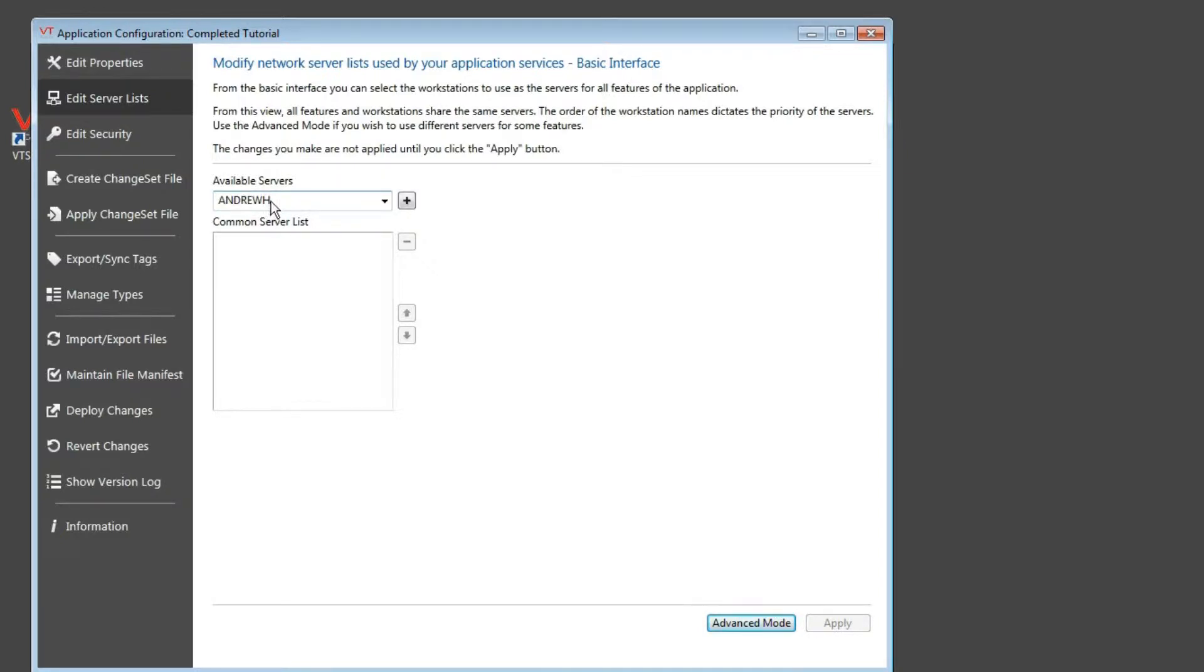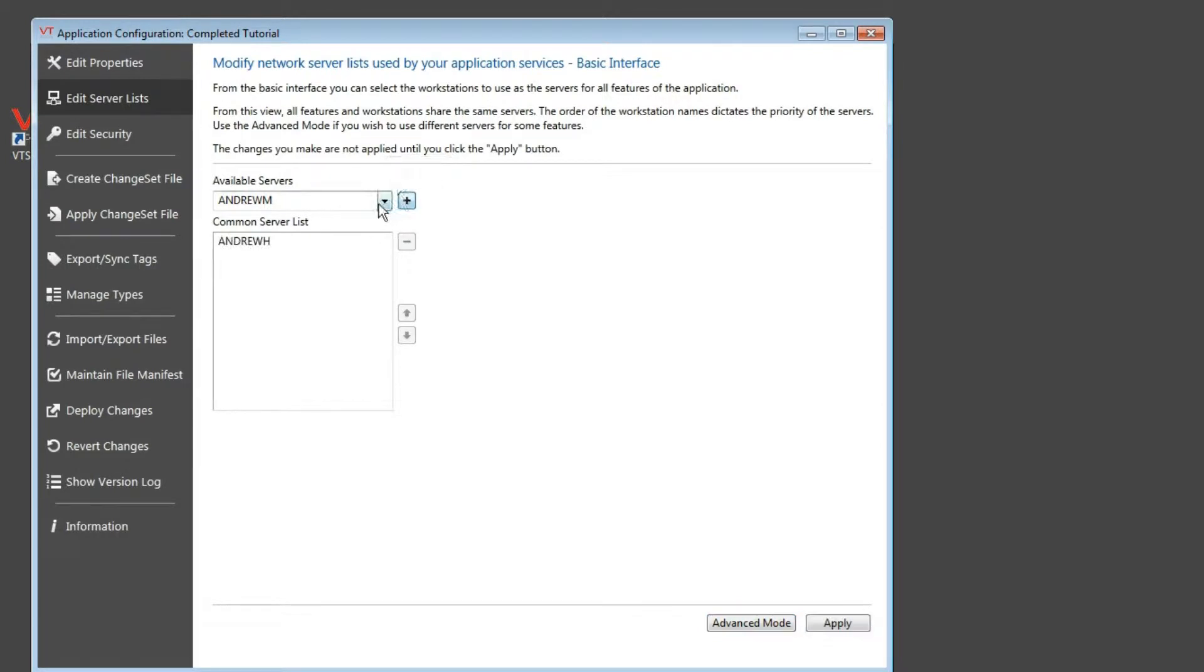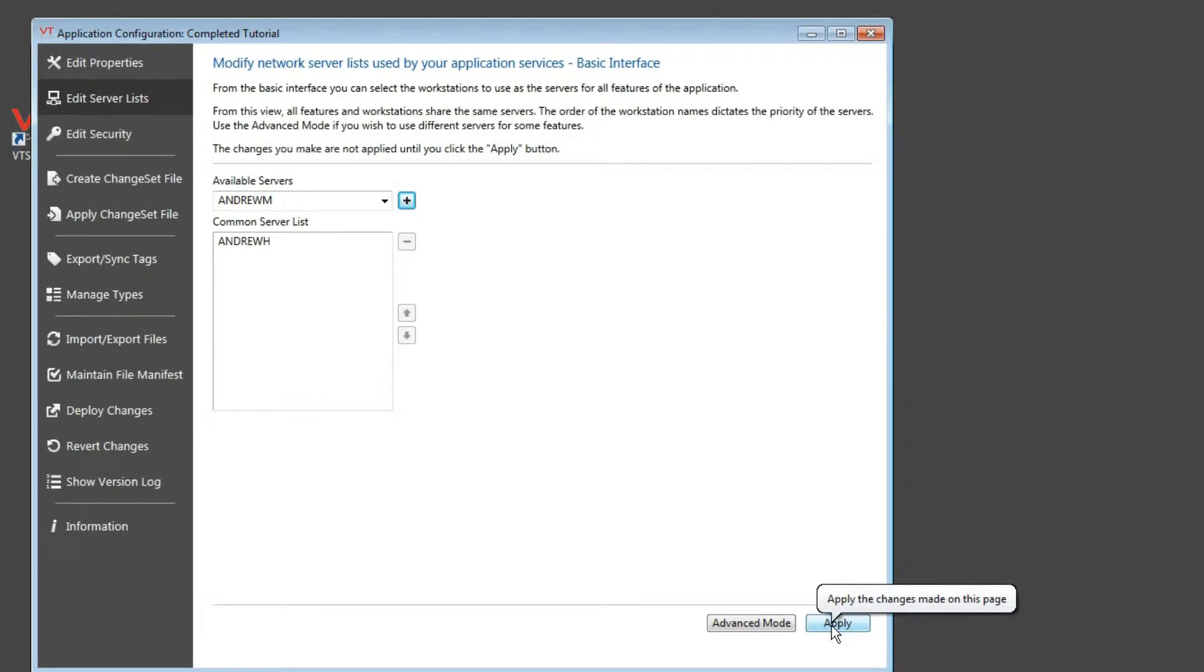So here comes the entire process for configuring a primary server. I click the plus sign and I'm done. That's it. Other than clicking apply, there is absolutely nothing else to do. As soon as I click apply, this machine will be the primary server.